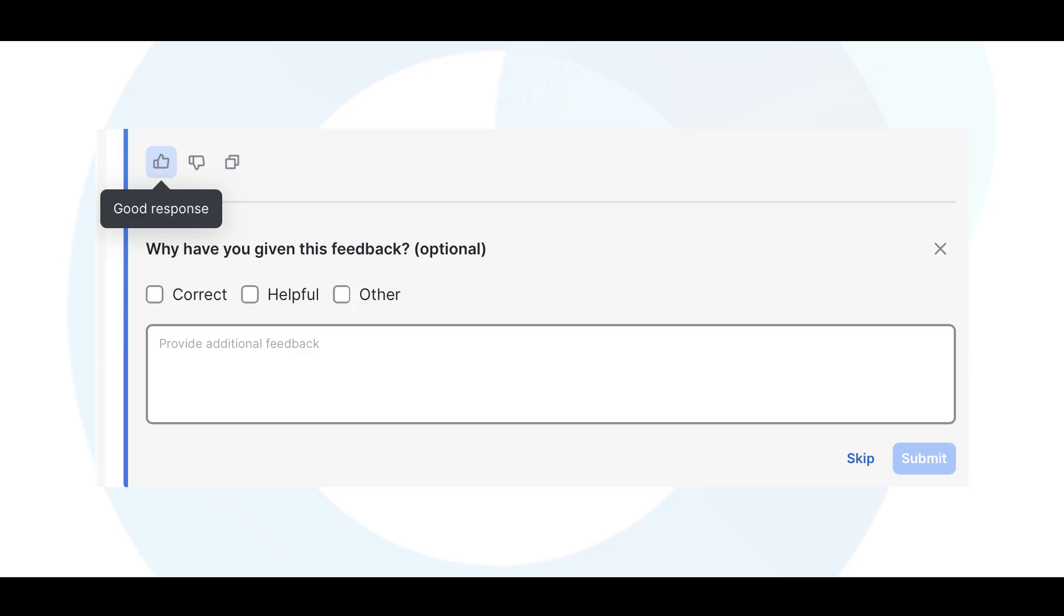If something seems inaccurate or incomplete, select the thumbs down and provide additional context. This helps the team refine the Assistant's capabilities and prioritize future enhancements.